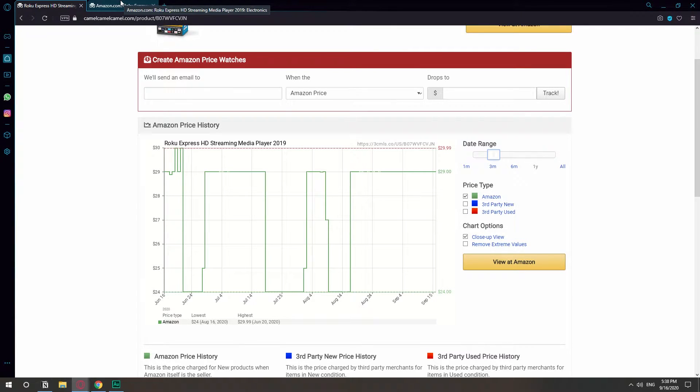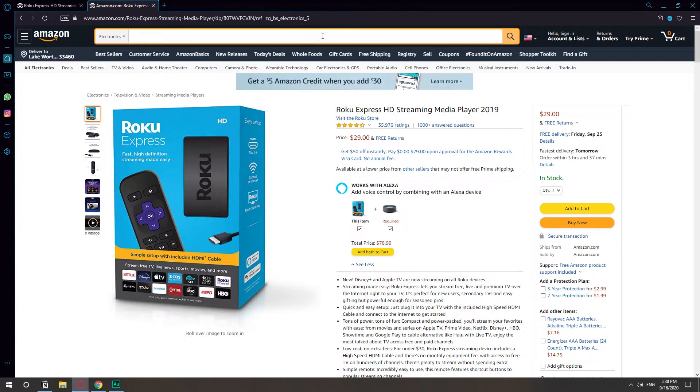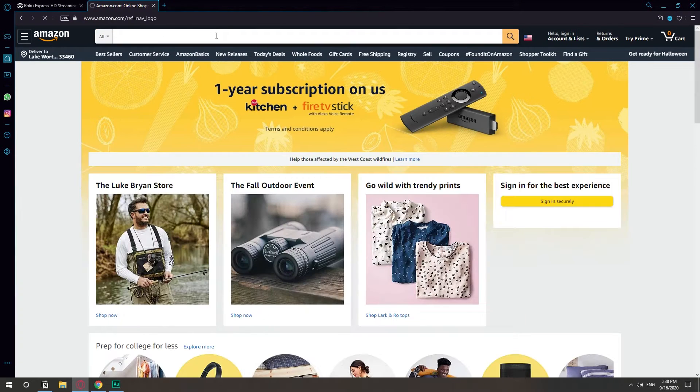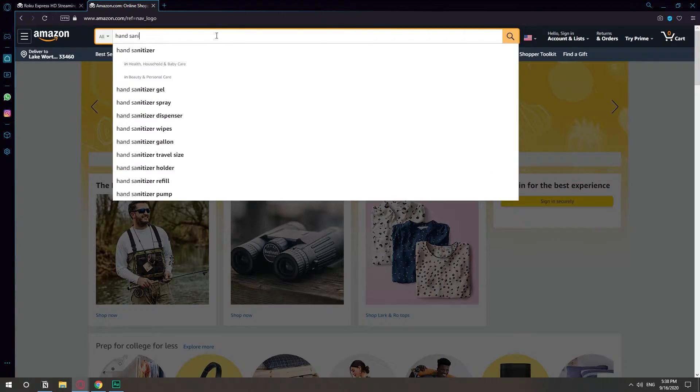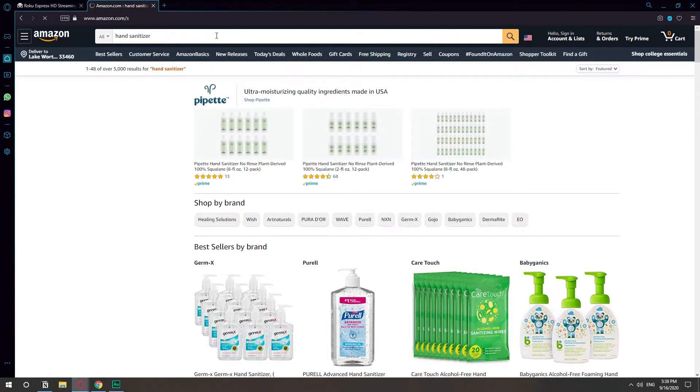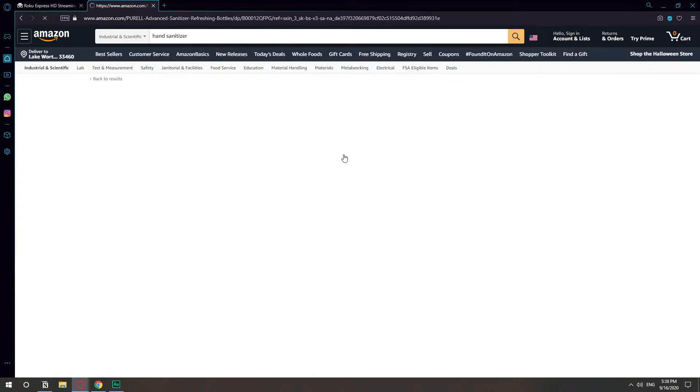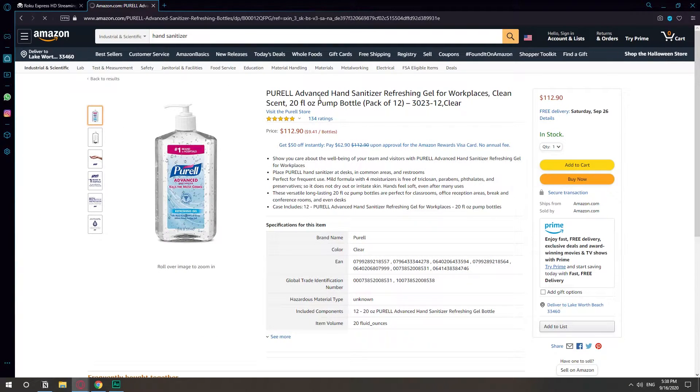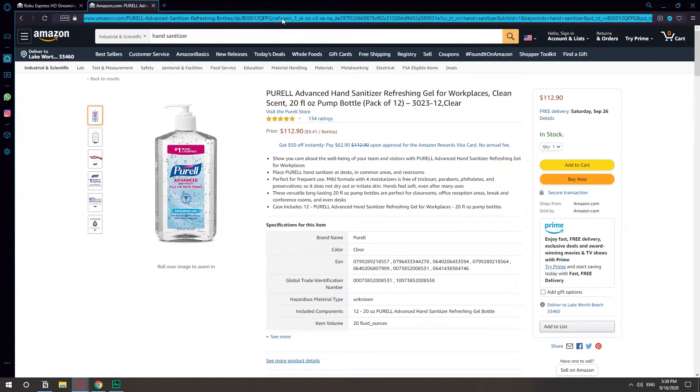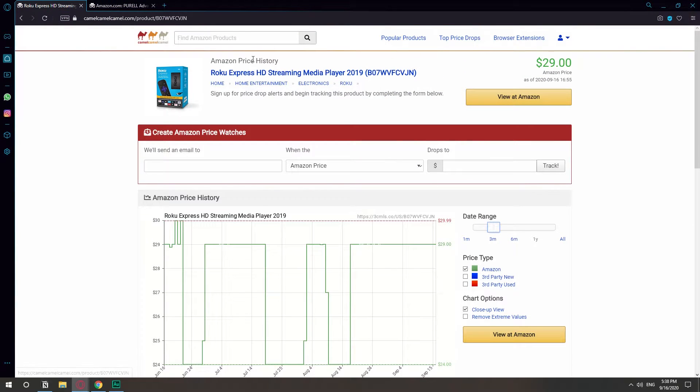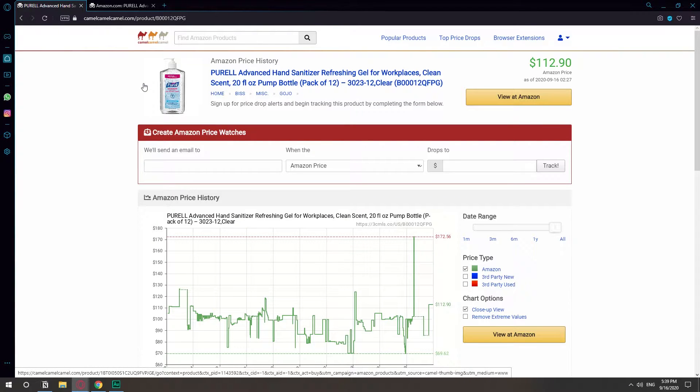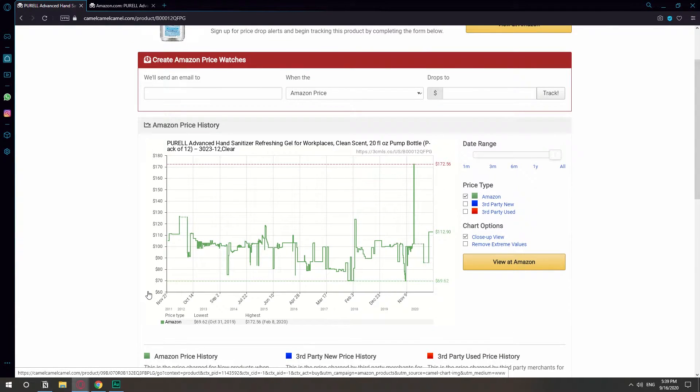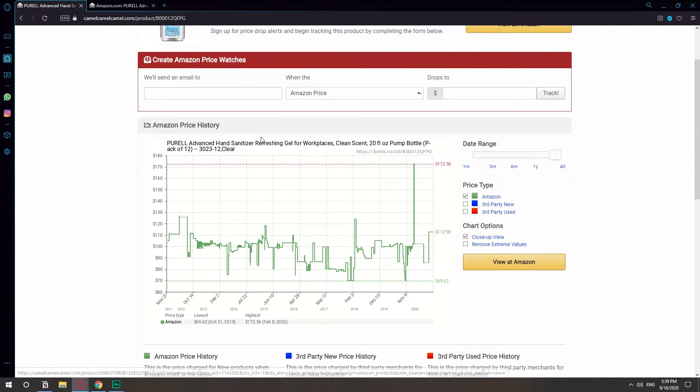Let's find a better example. Let's say, what was controversial? Hand sanitizer. This Purell thing, $112. So we take this link, we go to camelcamelcamel, we paste it and we search. And yes, this is the kind of example that I was looking for.